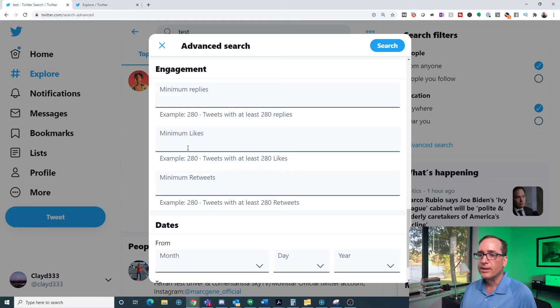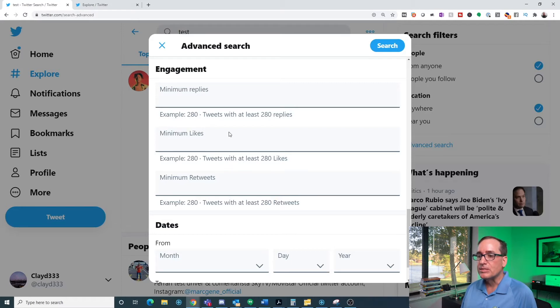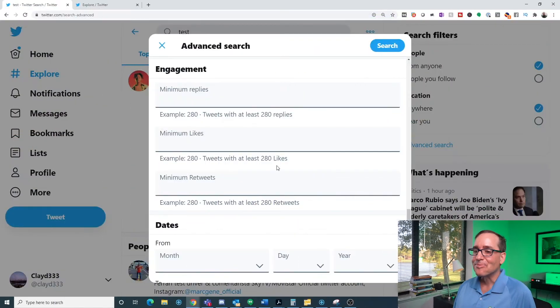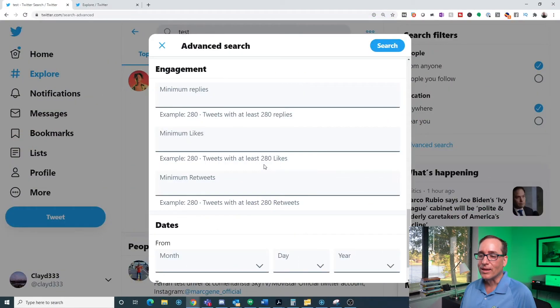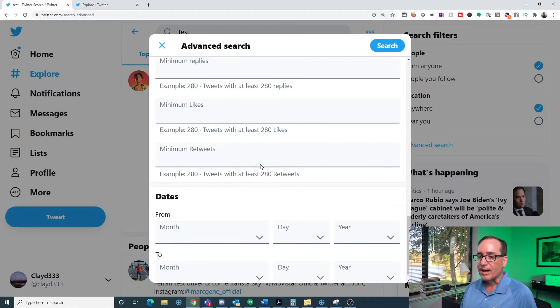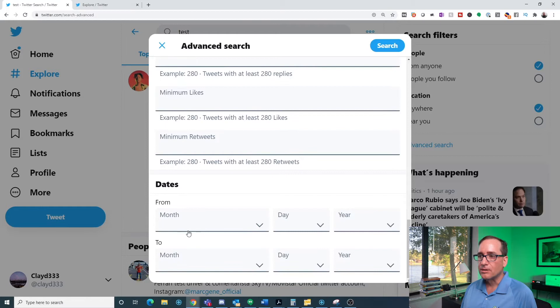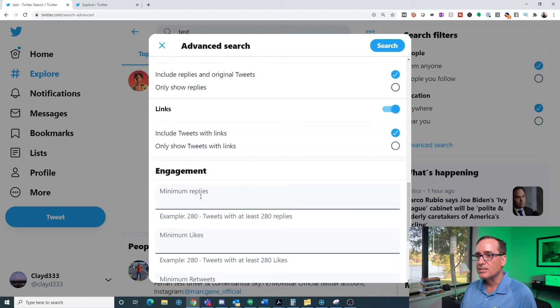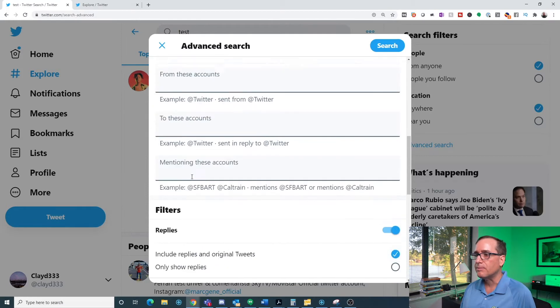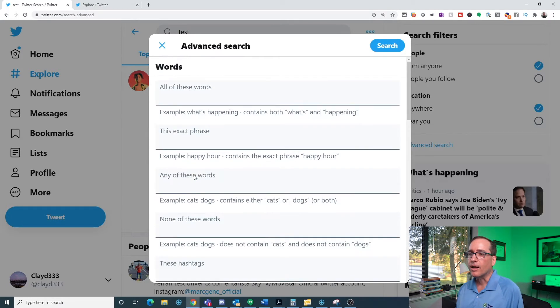So you can put in a number of likes or a number of retweets, try and say that five times fast, a number of retweets and then you can filter it out by that. You can also do it by dates. But let's jump right in and I'm going to do a couple of quick examples.